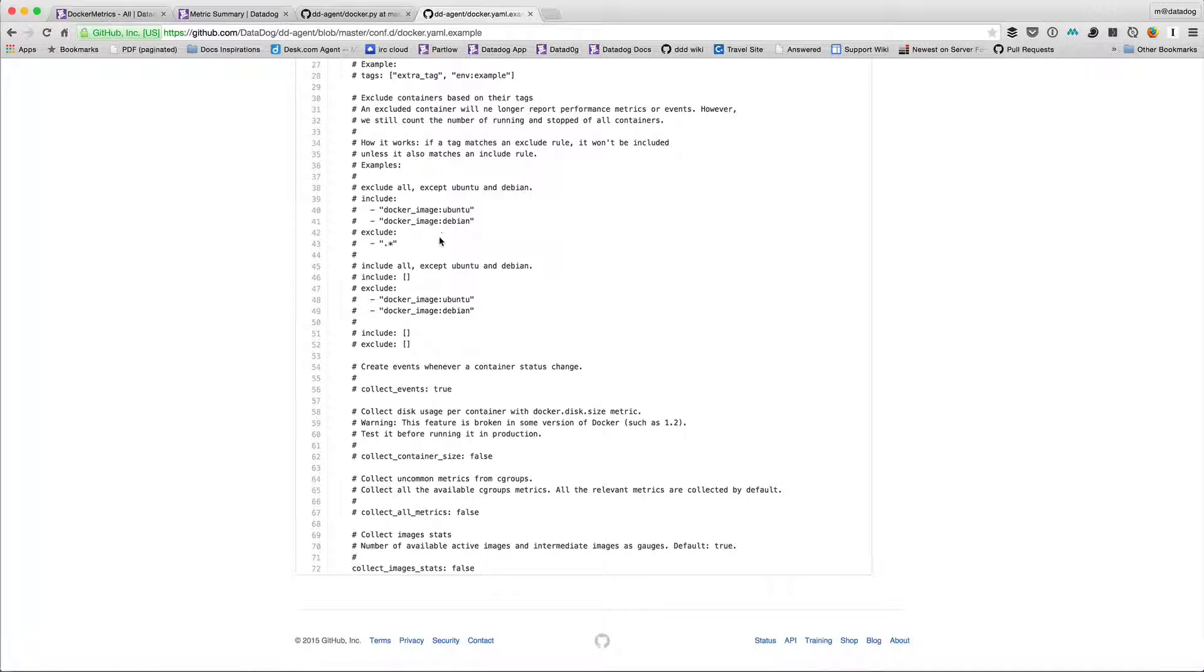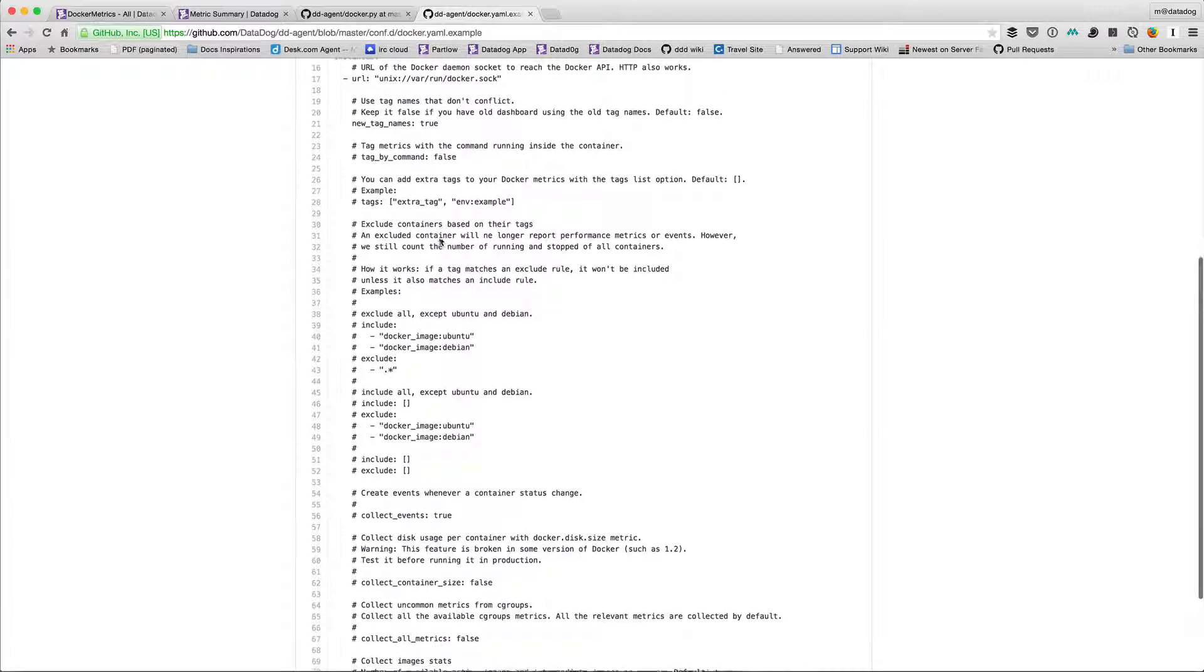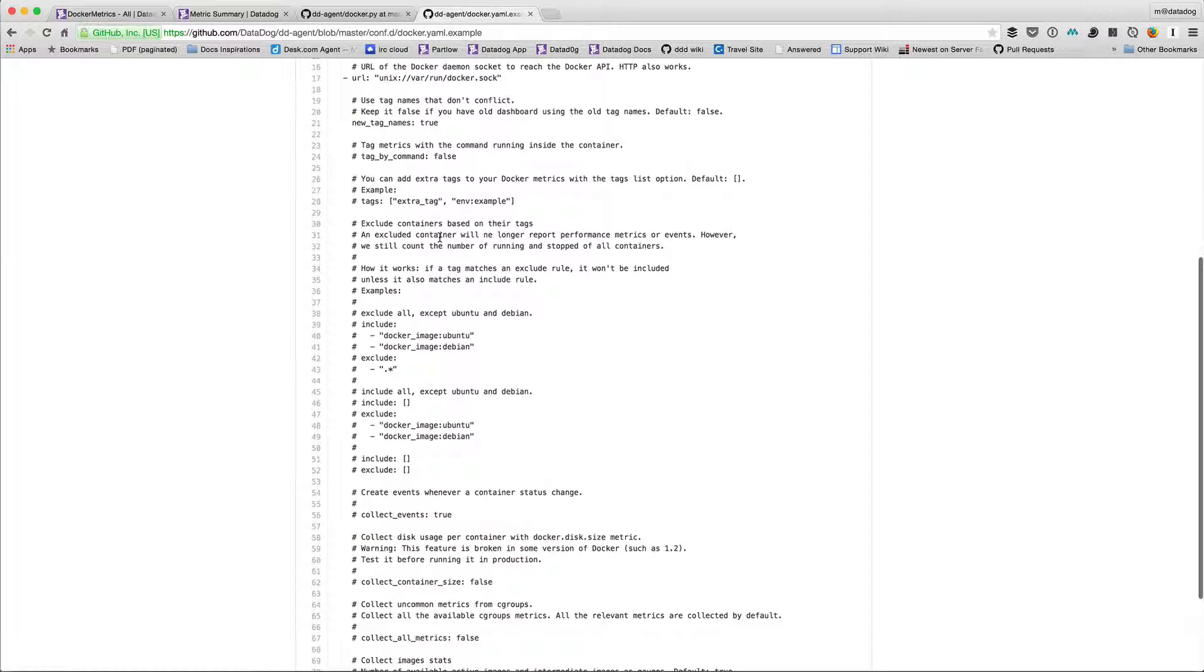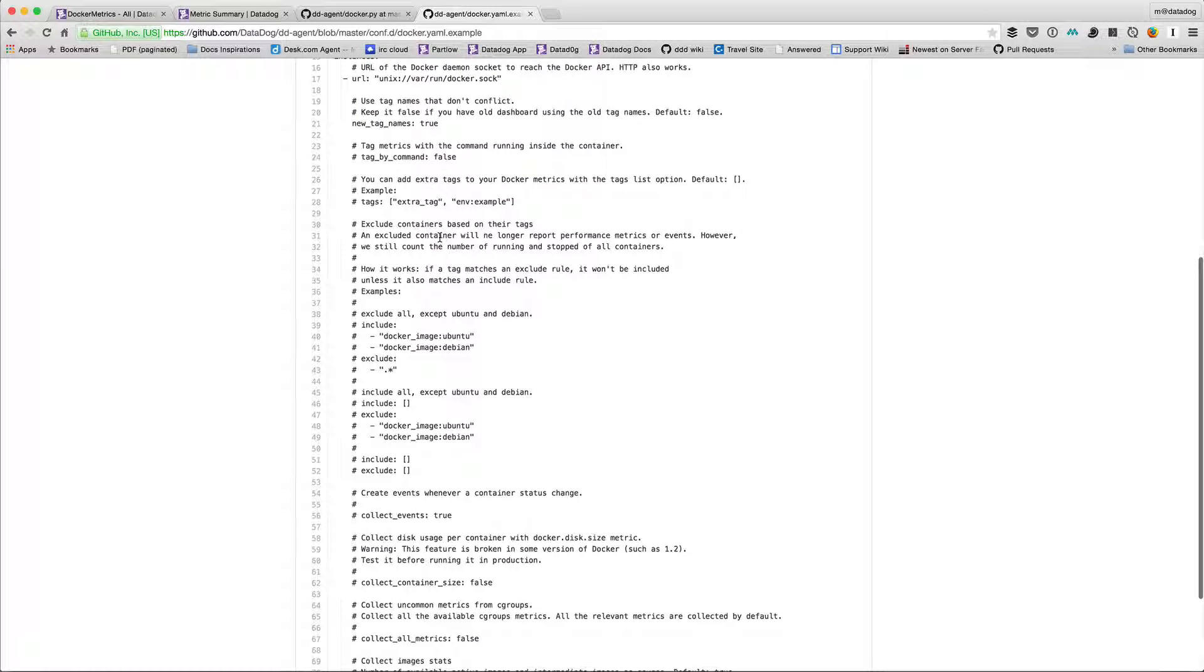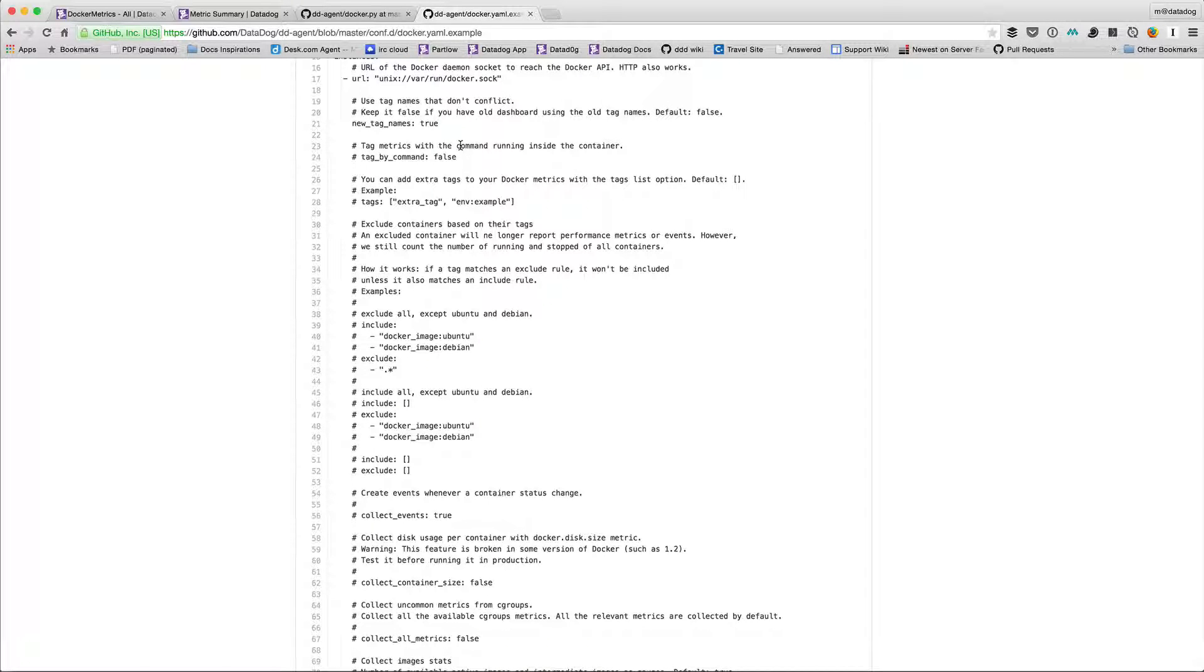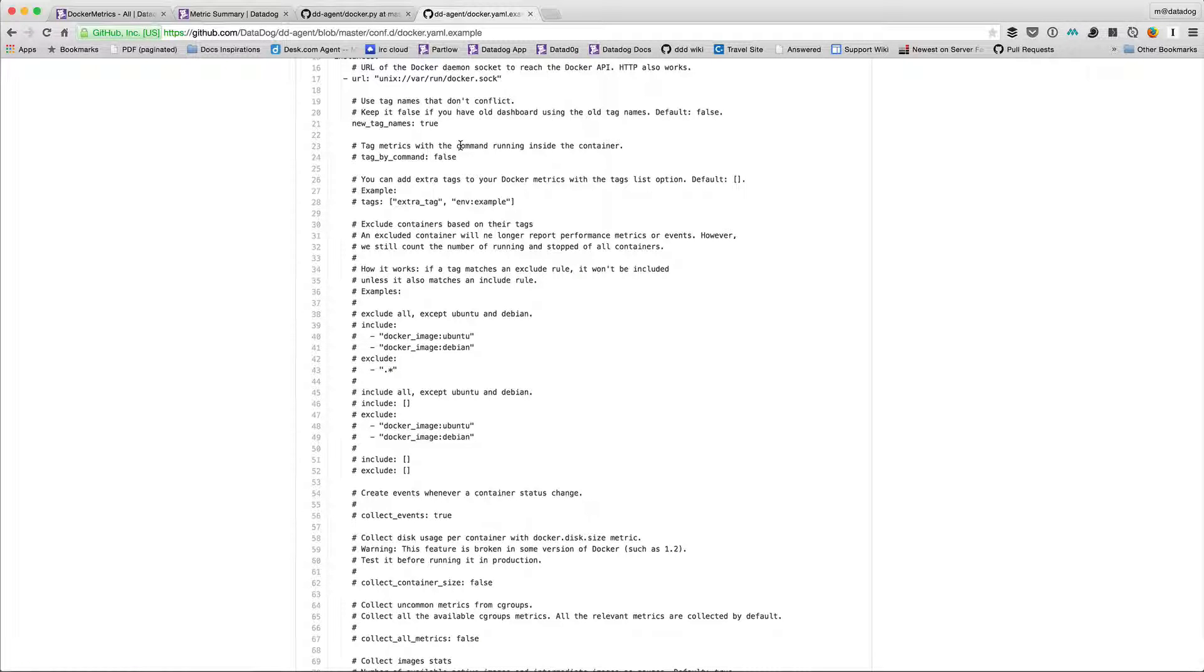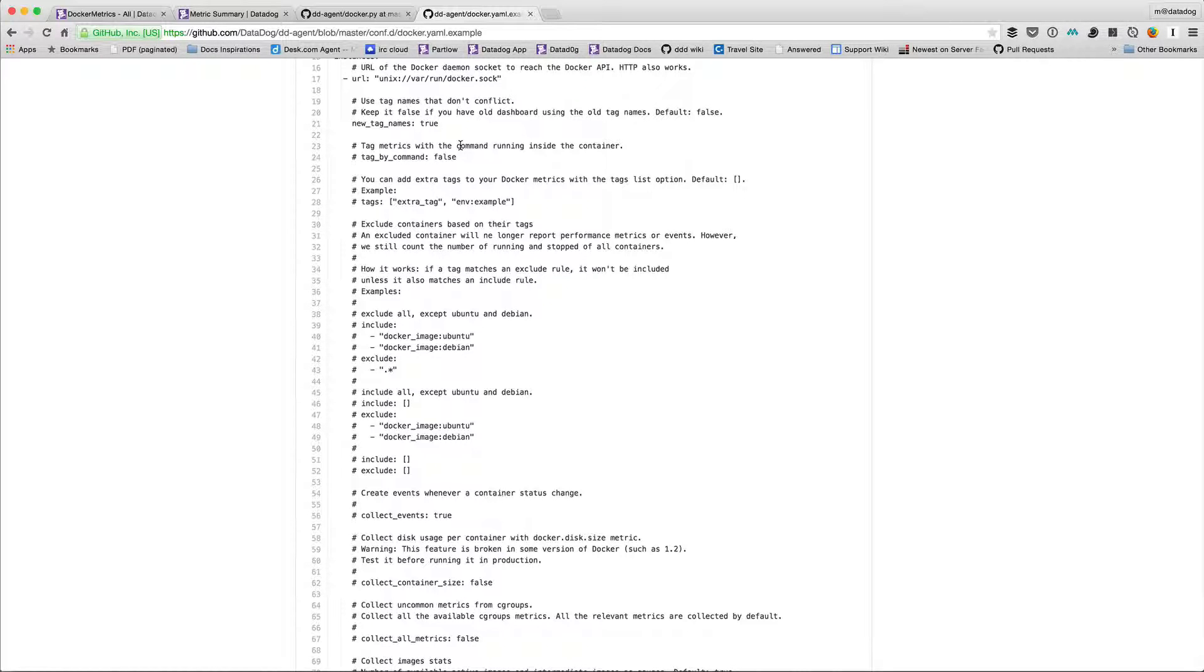So in order to turn this on we need to go into the yaml file and just uncomment basically uncomment a few things or set them to true. One of the things that's interesting to do is tag by command. With all of your docker containers you can run a command at the end and that's what basically keeps them running. You can make that command a tag. I'm not sure why we don't turn that on by default because I think it's pretty cool.